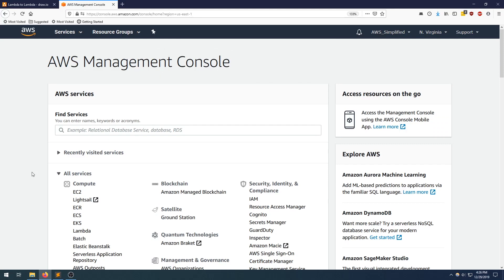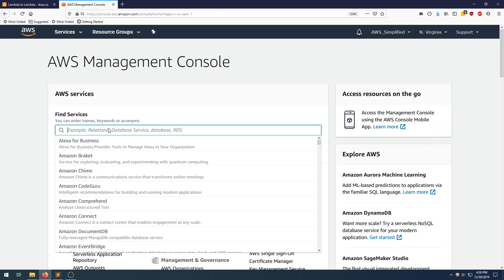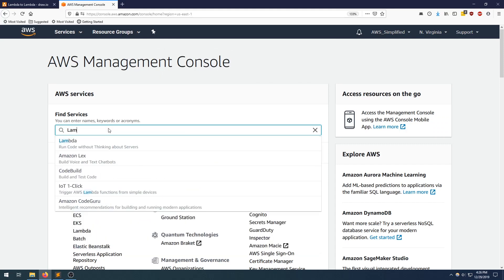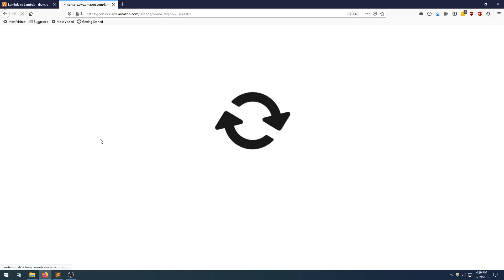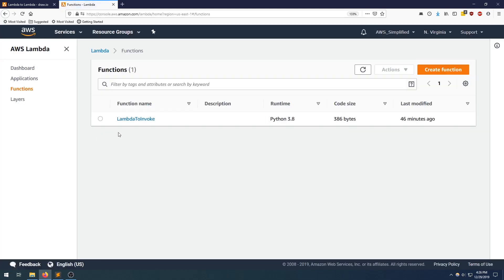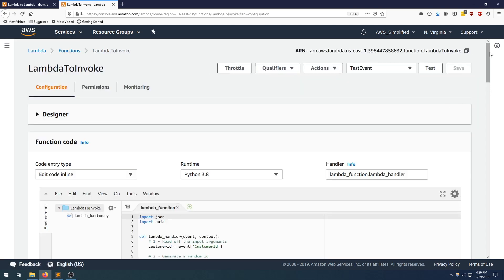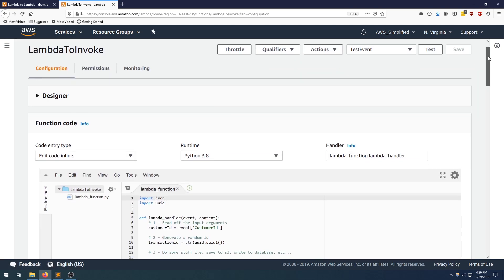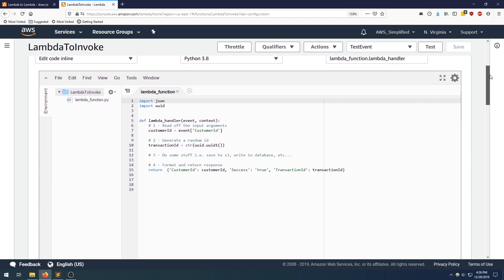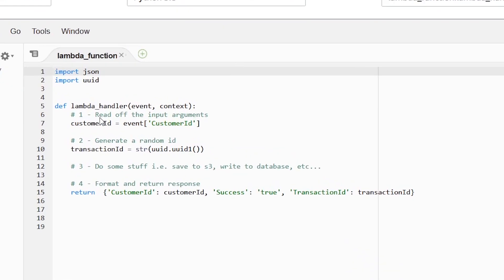Alright, here we are in the console. I'm going to go to the Lambda section to take a look at what we have. I pre-created the callee function — the Lambda that's going to be invoked from the other function — and I named it Lambda to invoke. Let's quickly take a look at its definition by clicking on that and scrolling down.